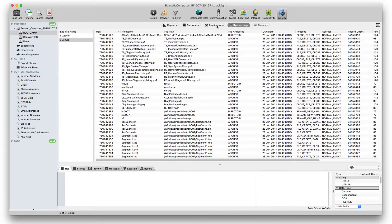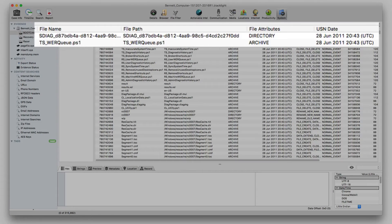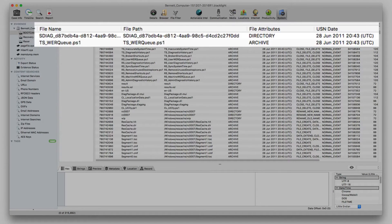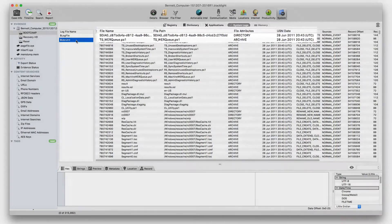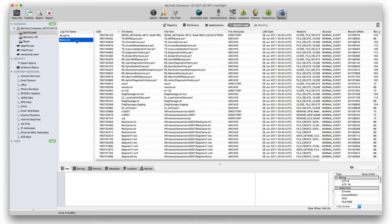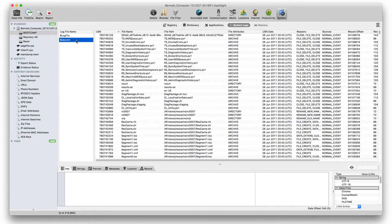The USN journal file reveals a timestamp, file name, its full path, and related event information, providing the examiner the ability to determine what events took place related to files of interest.